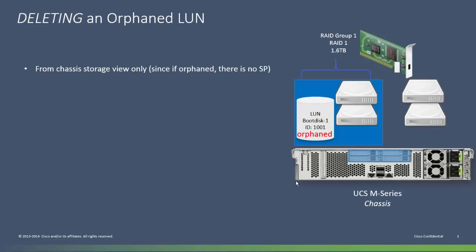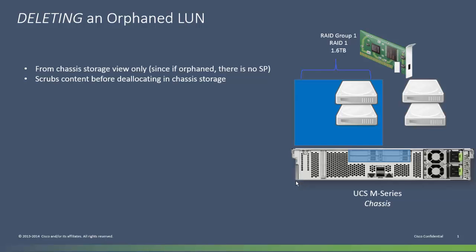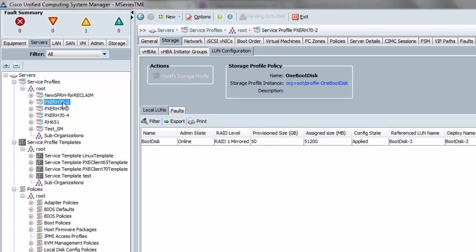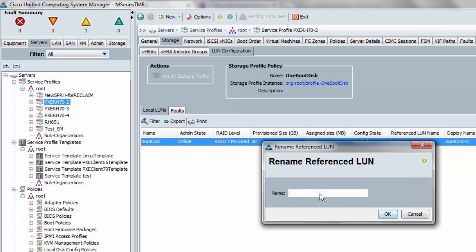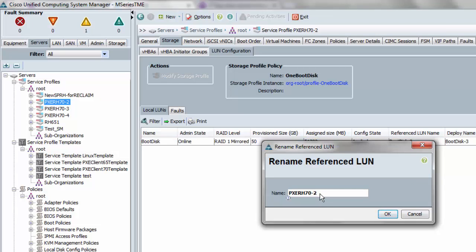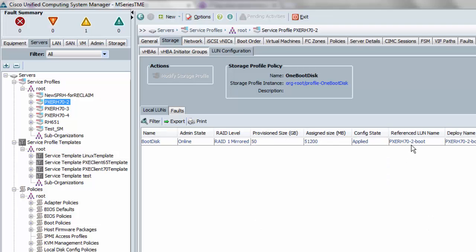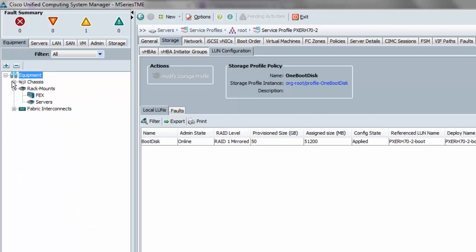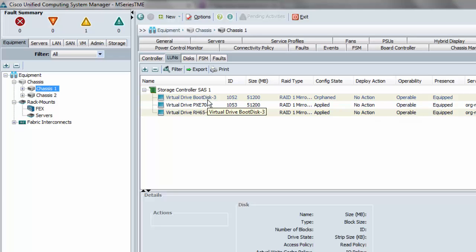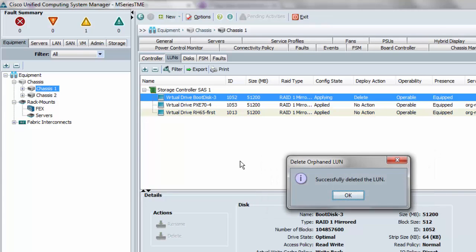Finally, you can delete an orphan LUN. It has to be an orphan LUN, and it has to be done from the chassis storage view because there is no service profile. The system will automatically scrub the content of that disk before it deallocates it and it's returned to the general pool of chassis storage — and then it's gone. That's of course why you might have wanted to rename these disks before they ever got orphaned, so you know what they are. Here's a service profile that's associated and has a disk with reference name boot disk 3, which isn't very useful. Let me rename the reference LUN and call it pixierh70-boot so I have a better idea what it is if it gets orphaned. You can see it confirms it has a new name. Here's one that's orphaned with reference name boot disk 3 — I didn't rename this one earlier, so I'm not sure what it is. Deleting it — there it is, and now it's gone.